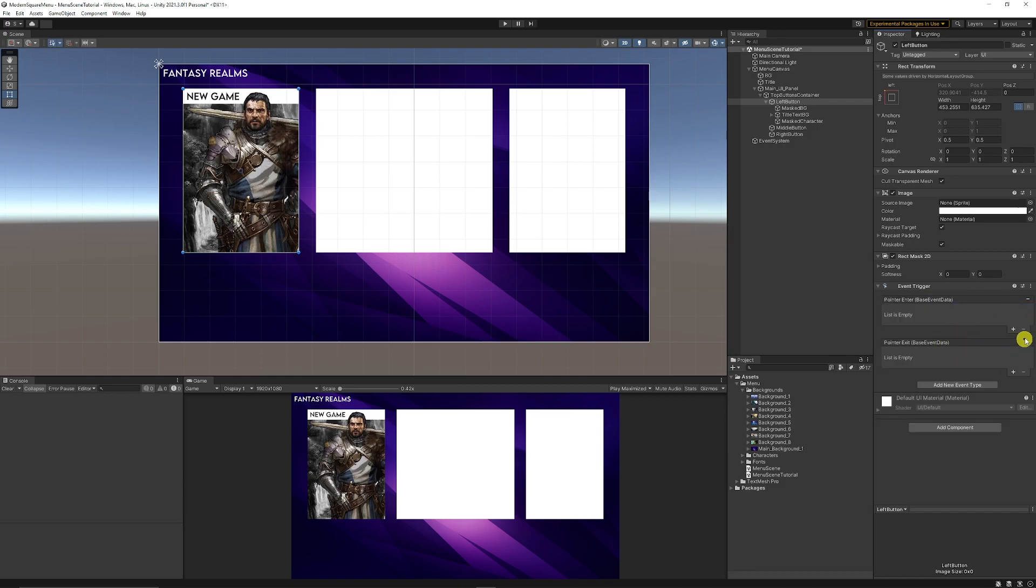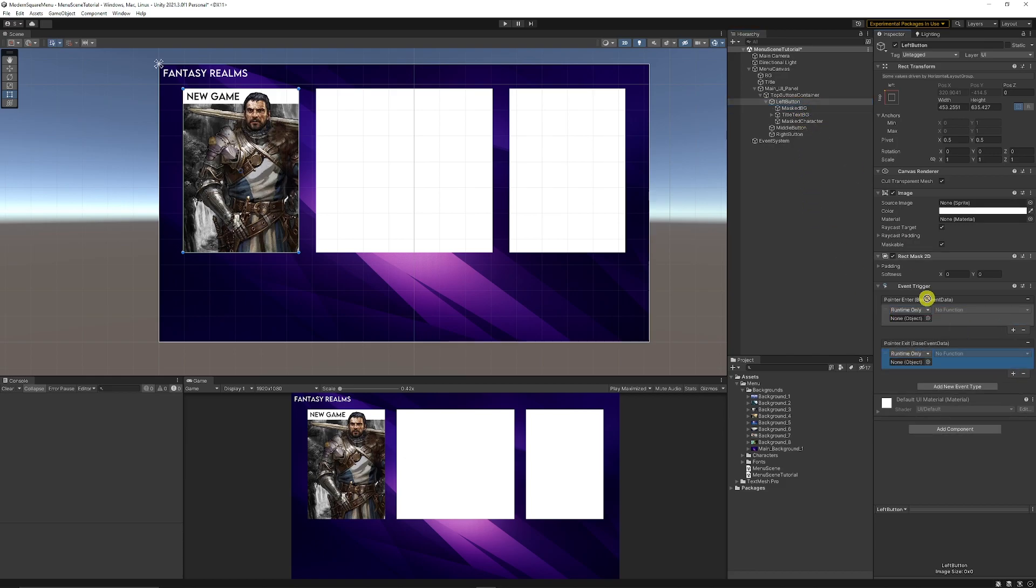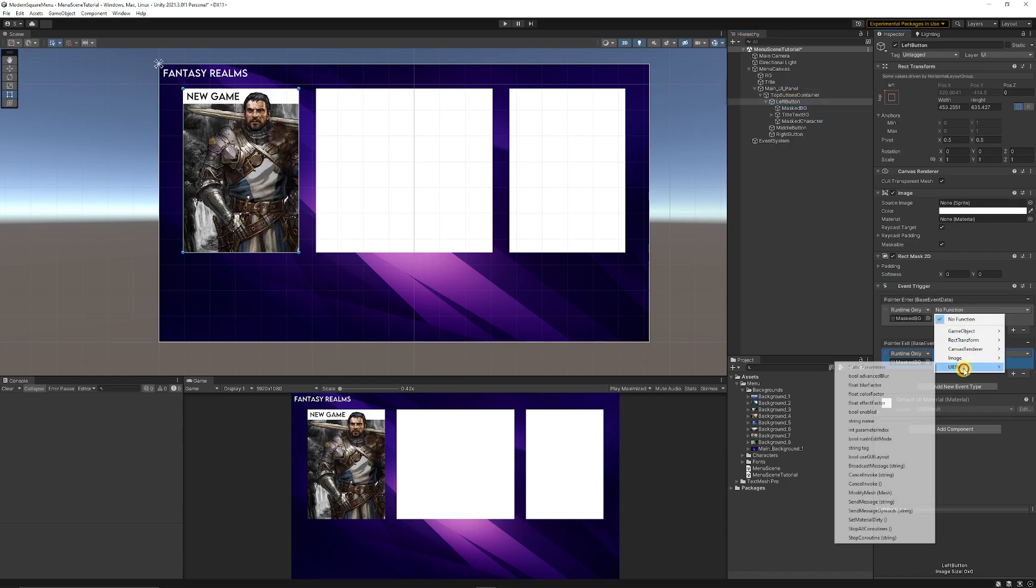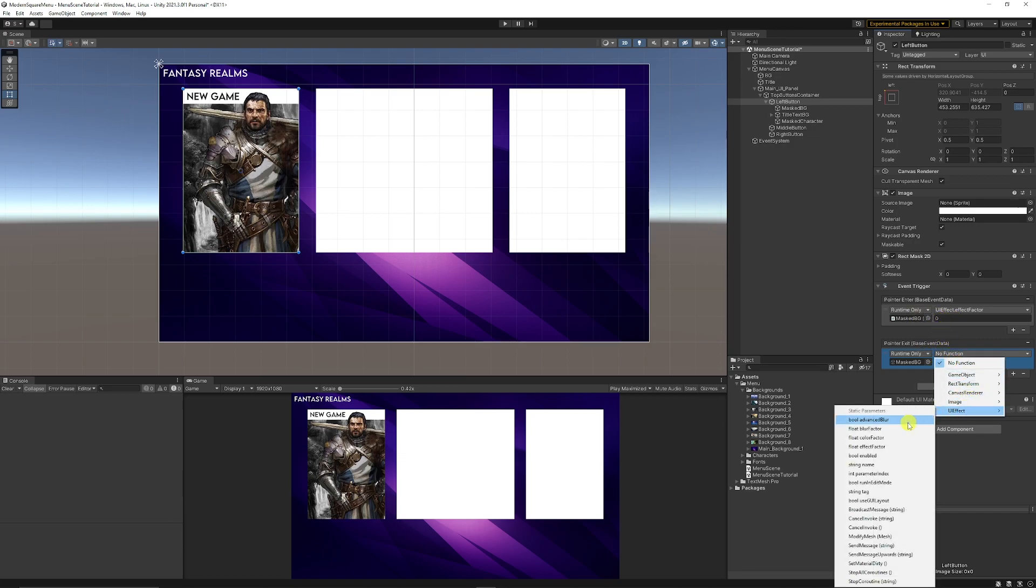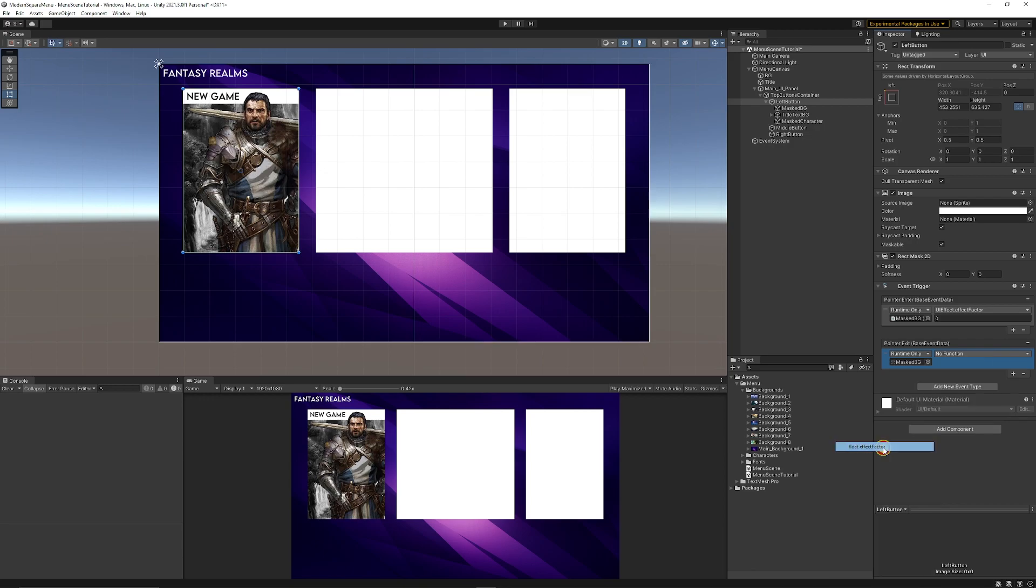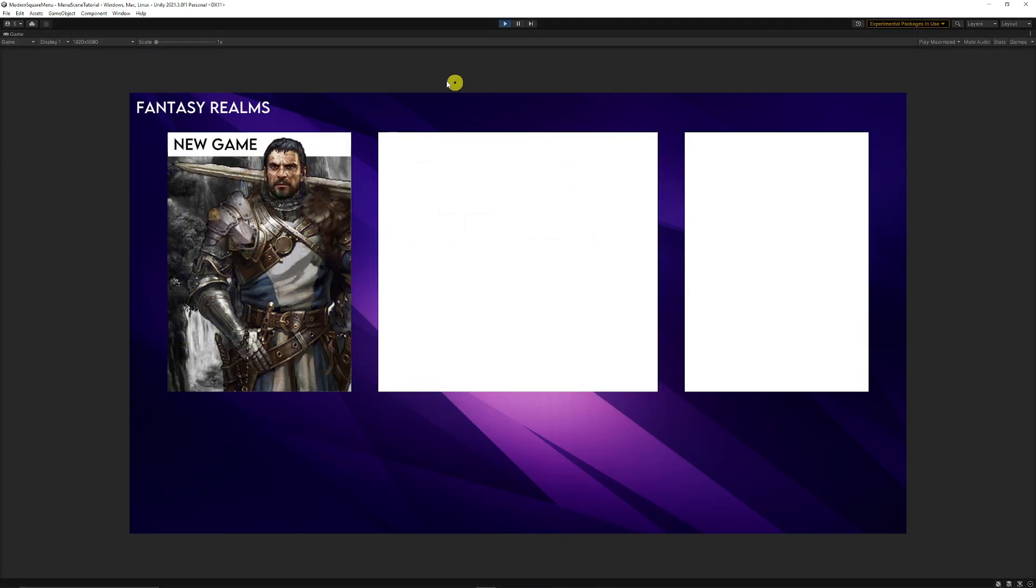We can add two new events: on pointer enter and on pointer exit. We can add two events, one event each to those, and then add the masked background into each of those slots. Then once we've done that we can select the method which is ui effect, effect factor. Zero was fully colored and one was black and white, so when we enter we want it to be colored. On exit we can set that to one.